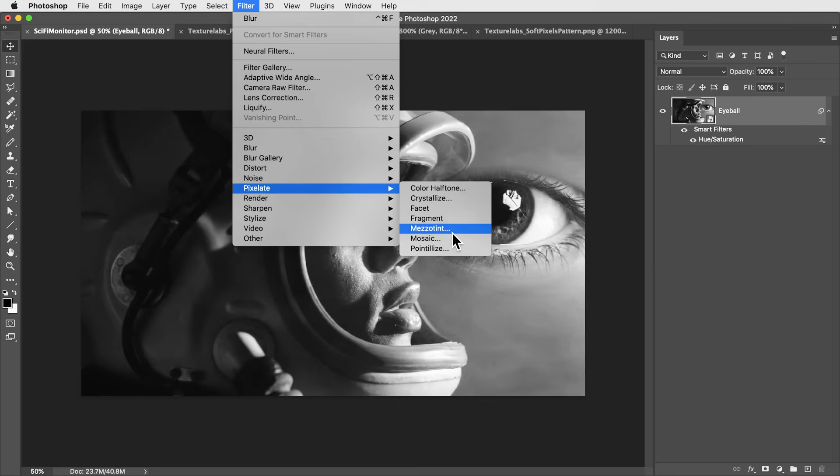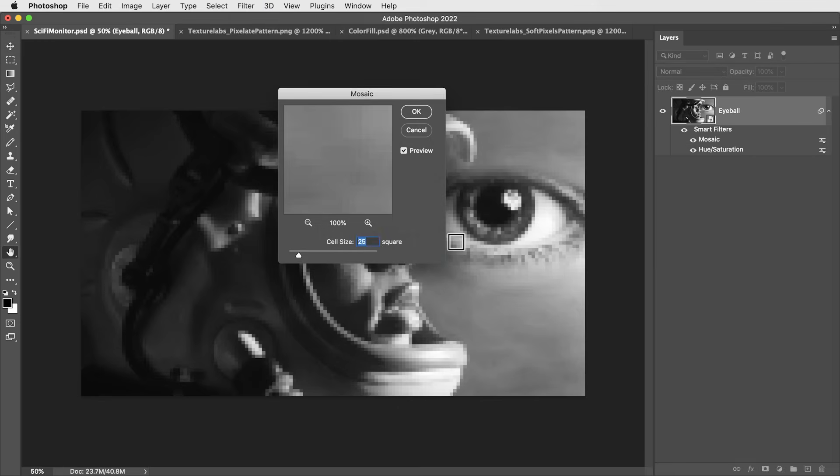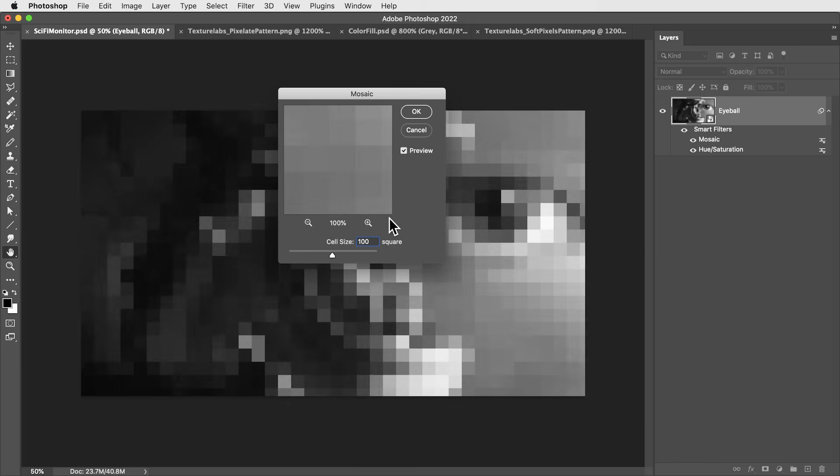Then I'm going to apply the mosaic filter. You might have a sense of how this is going to work. So the pattern is 100 pixels wide by 100 tall. Let's also make these mosaic squares 100 pixels.